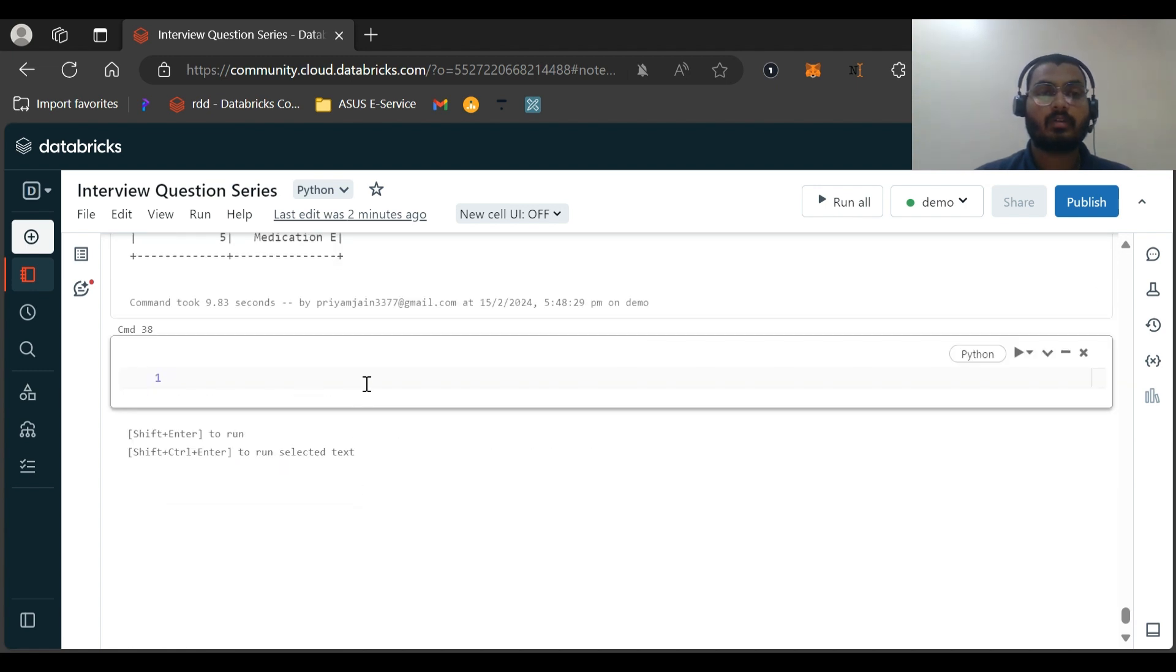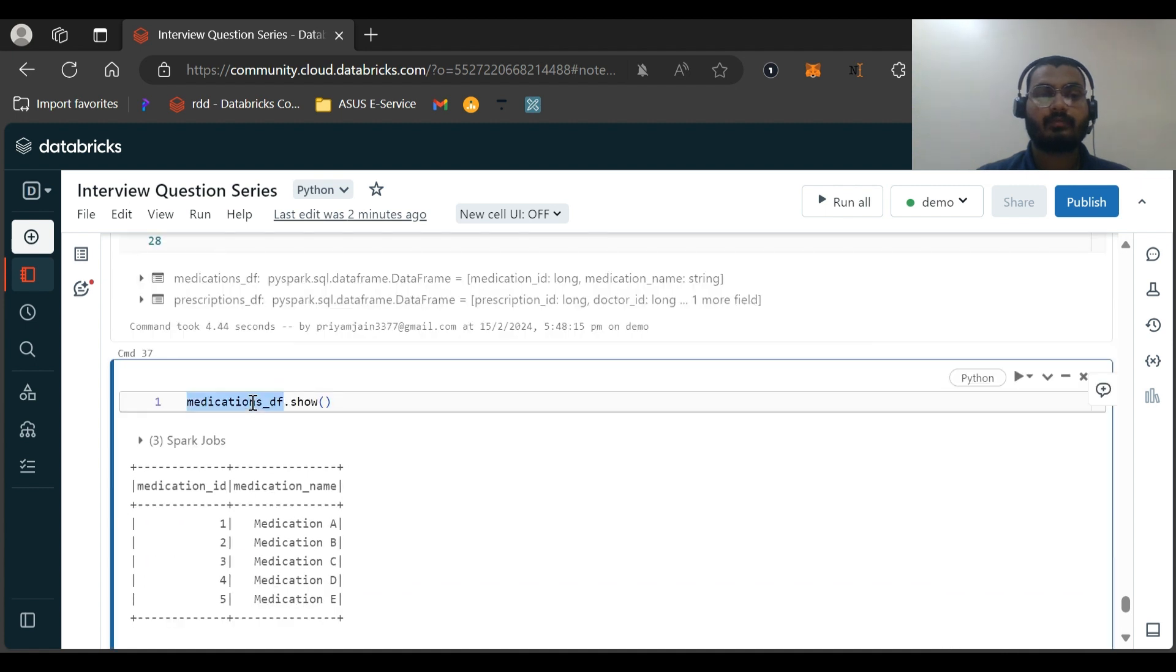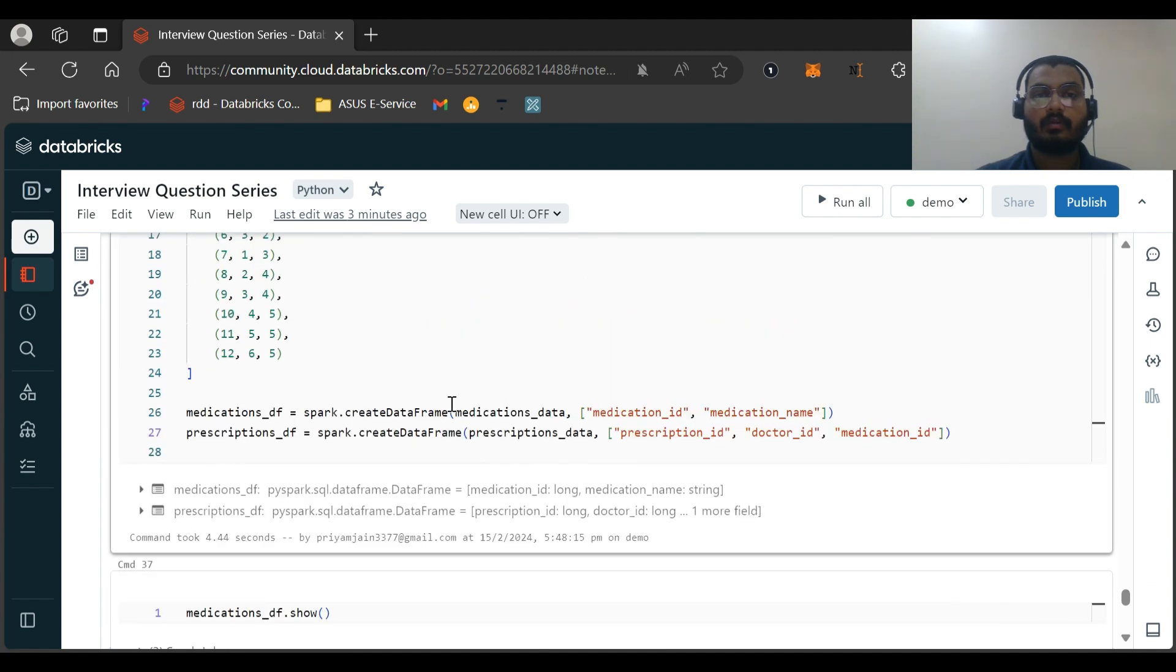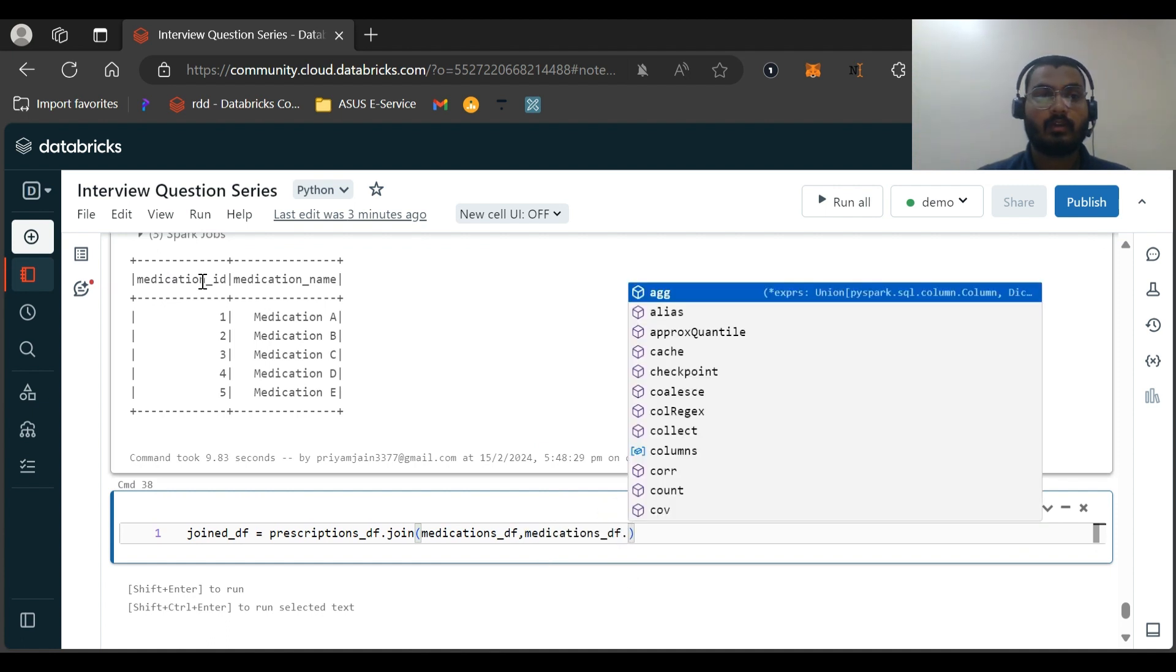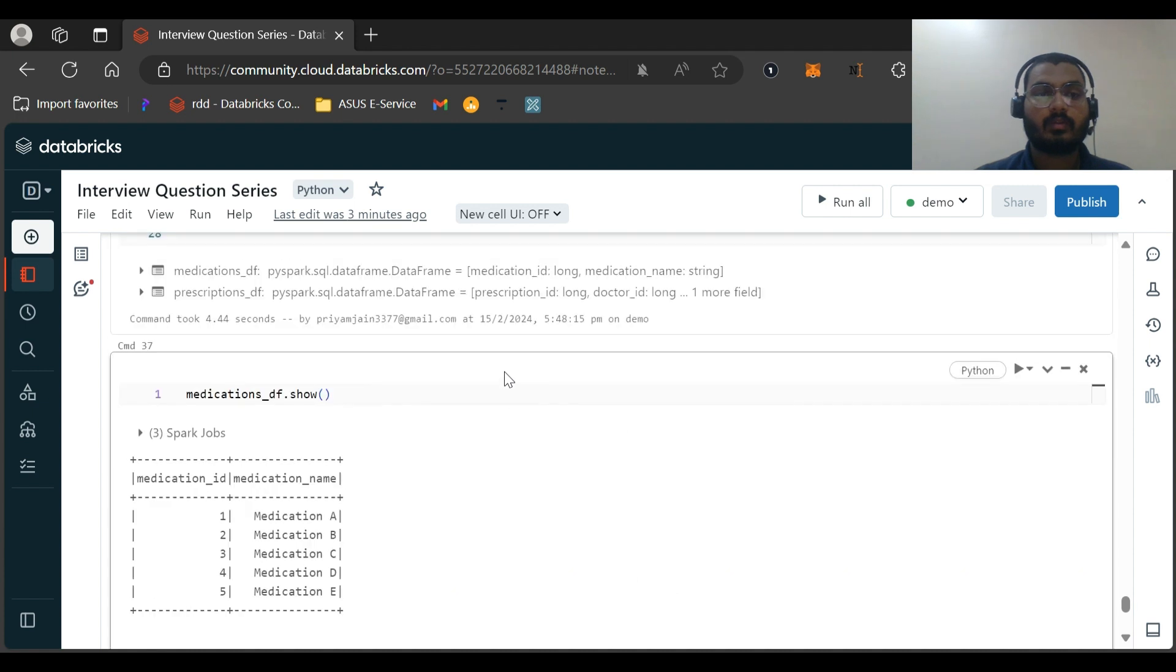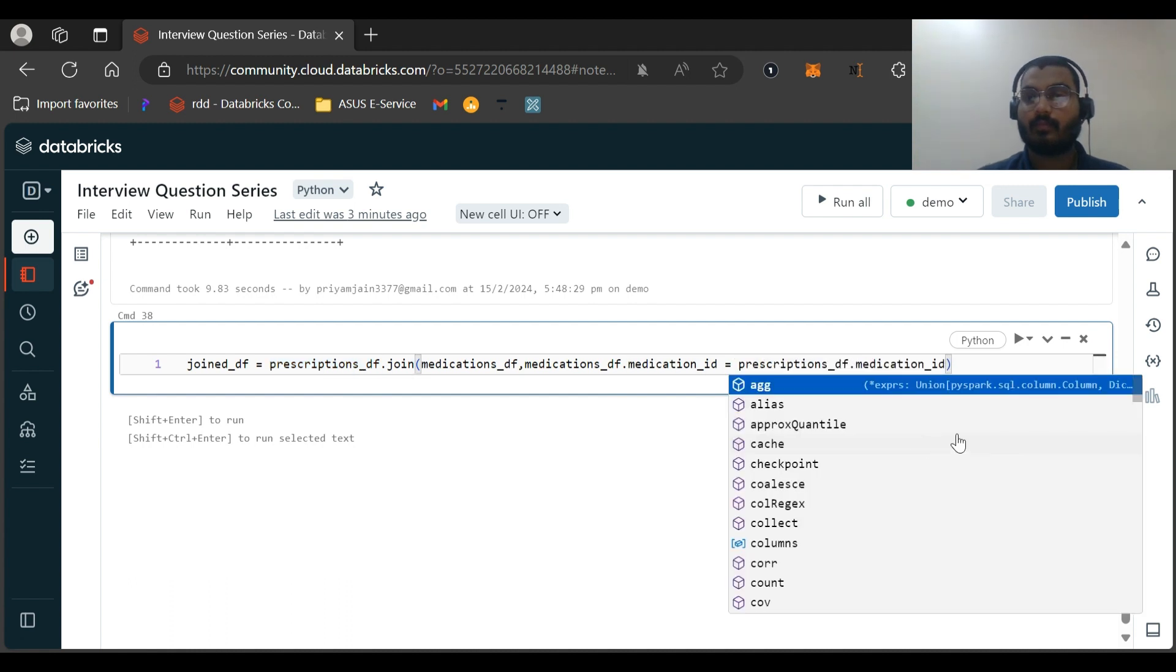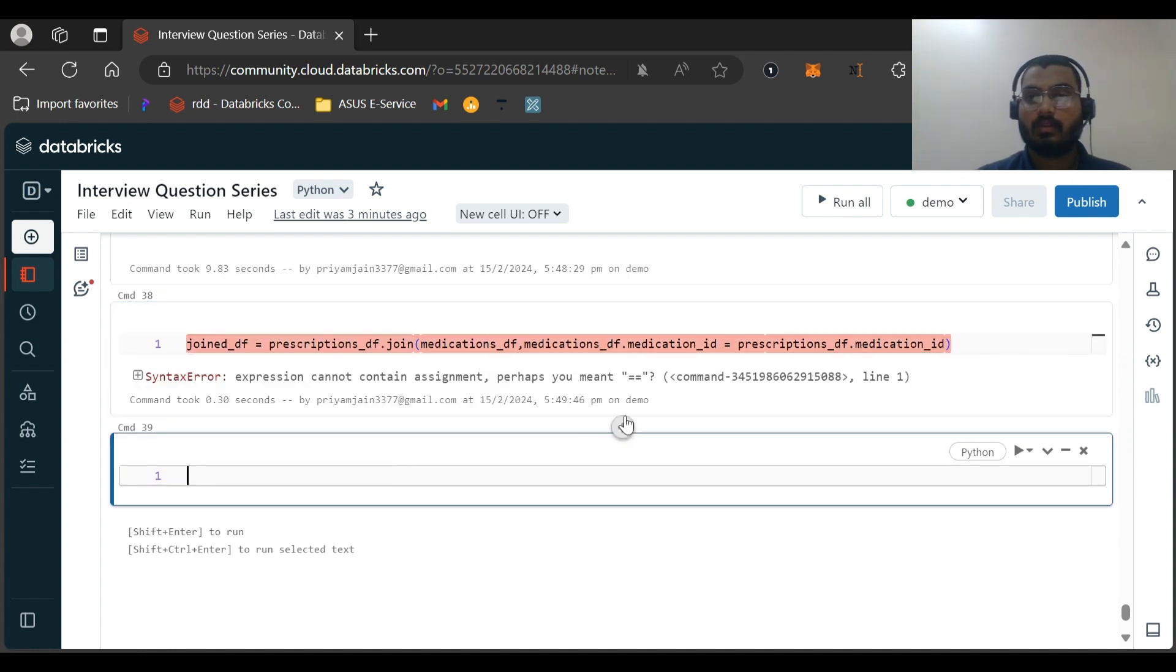Let me name this dataframe as joined_df. prescription_df.join medication_df. And what column we need to join? medication_df.medication_id is equal to - already I have copied medication_df - medication_df.medication_id is equal to prescription_df.medication_id.